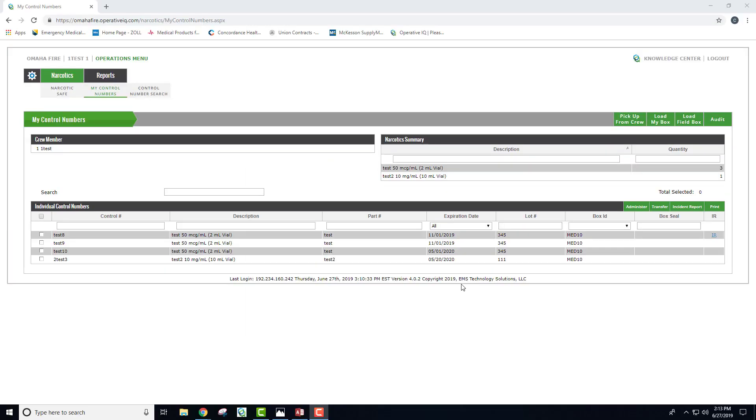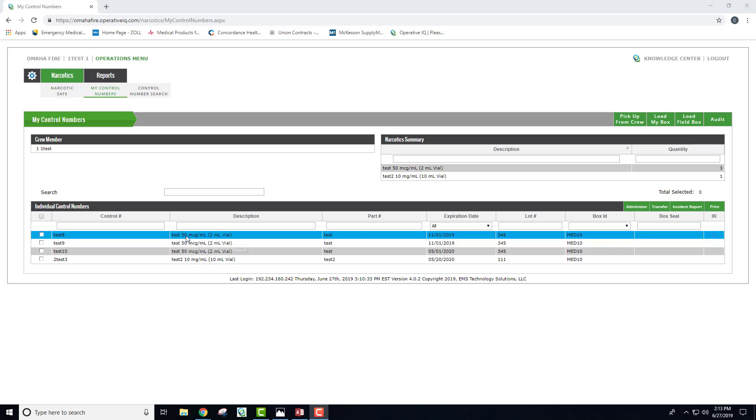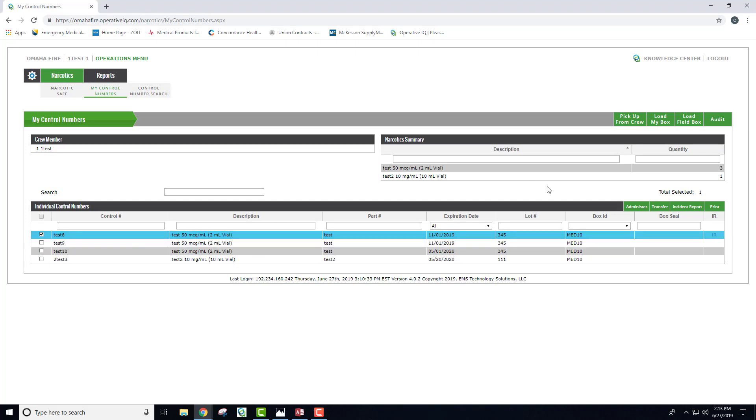Your next action is administration. You'll log back in after the call, come to your narcotics tab, my control numbers, and select which narcotic you administered. To the right, you hit administered.